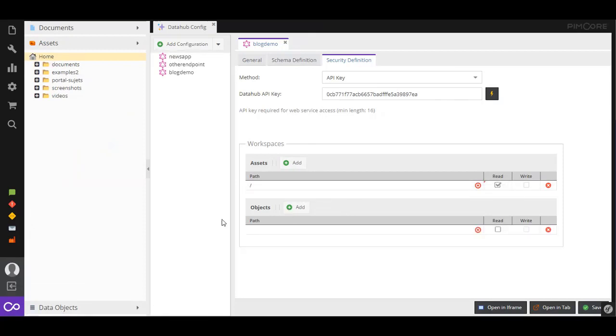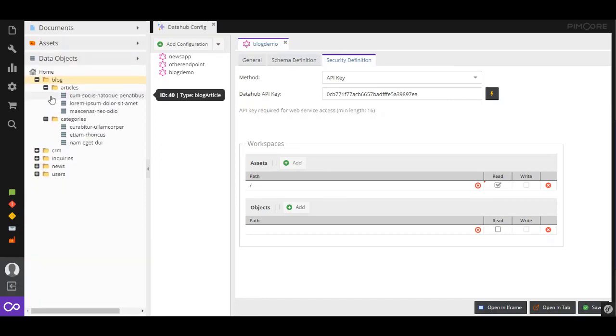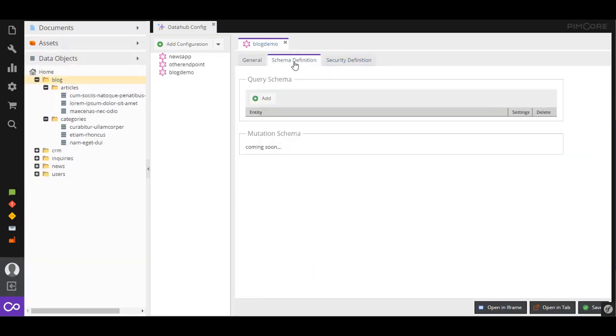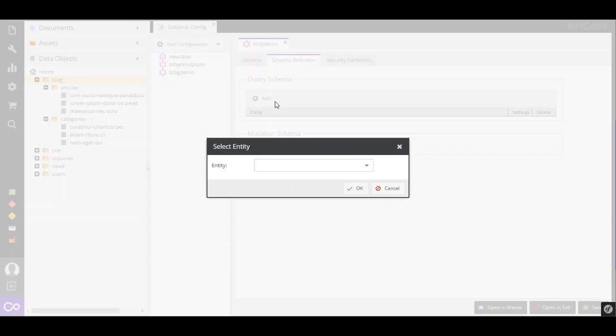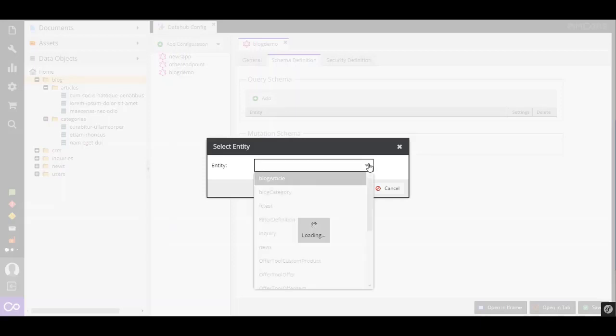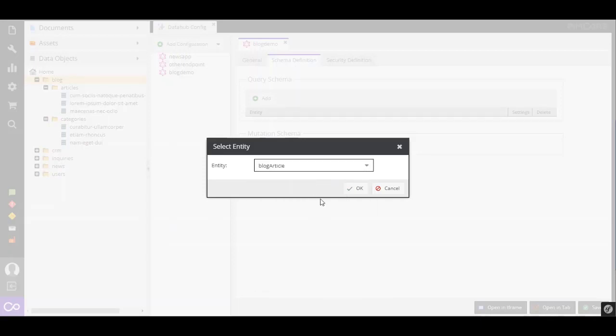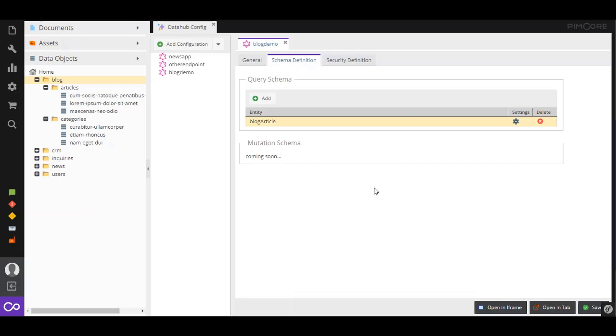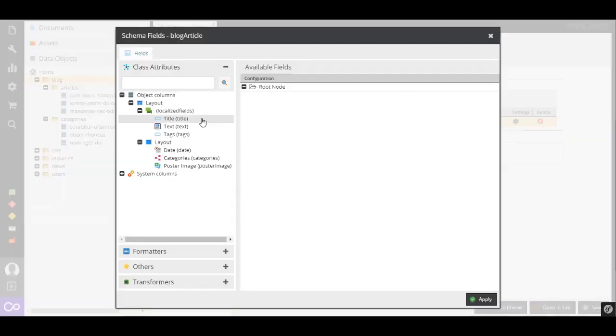In our example, we have blog articles and blog categories, which are managed in a structured way by using Pimcore Data Objects. By accessing Data Hub Config, we can configure the endpoints we would like to use, such as an app or partner website.